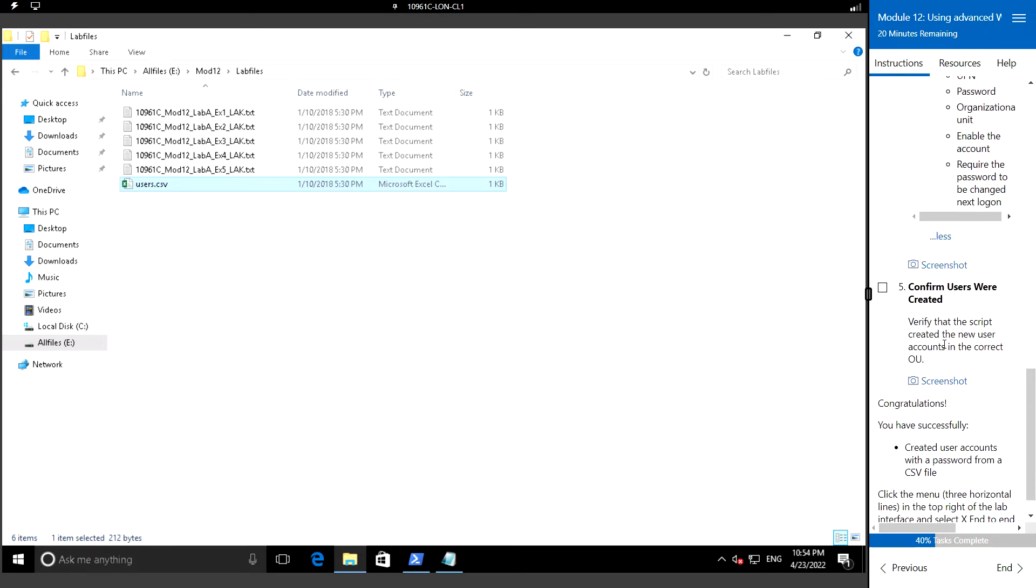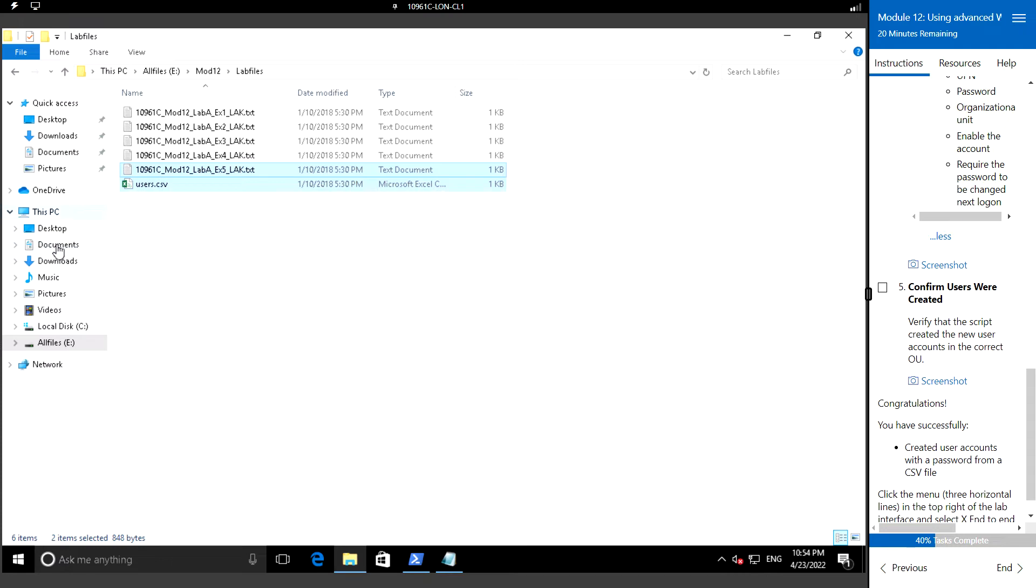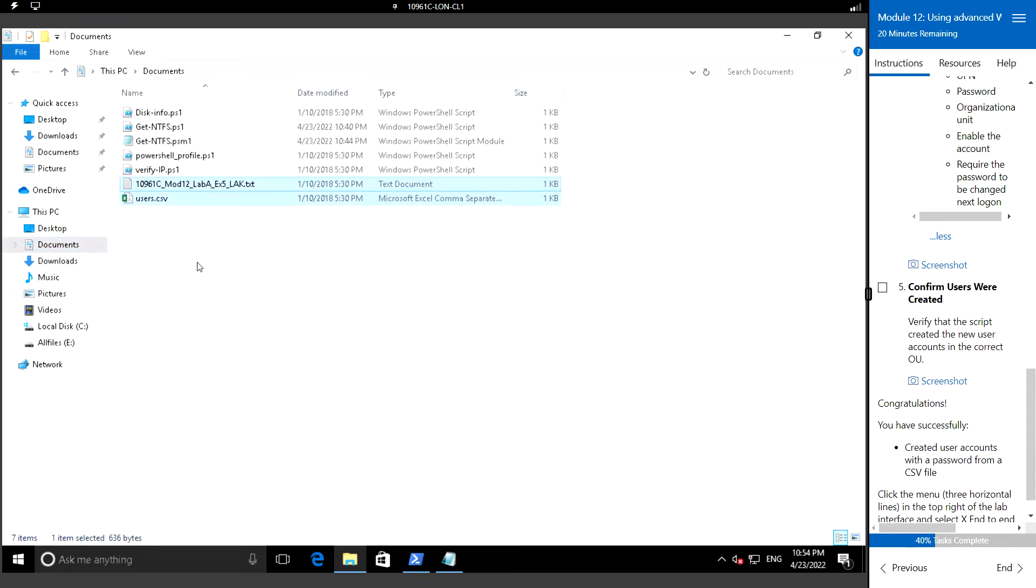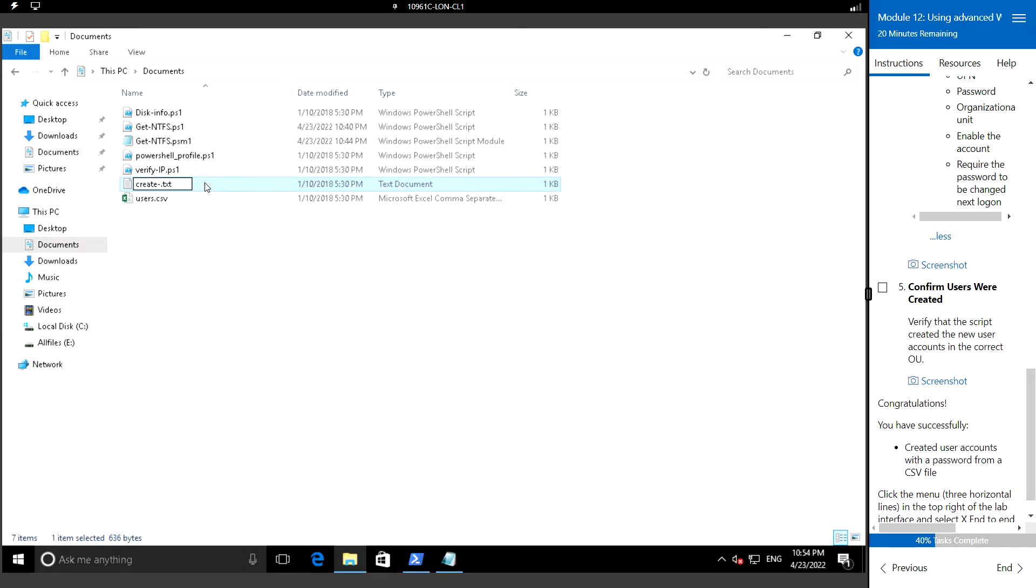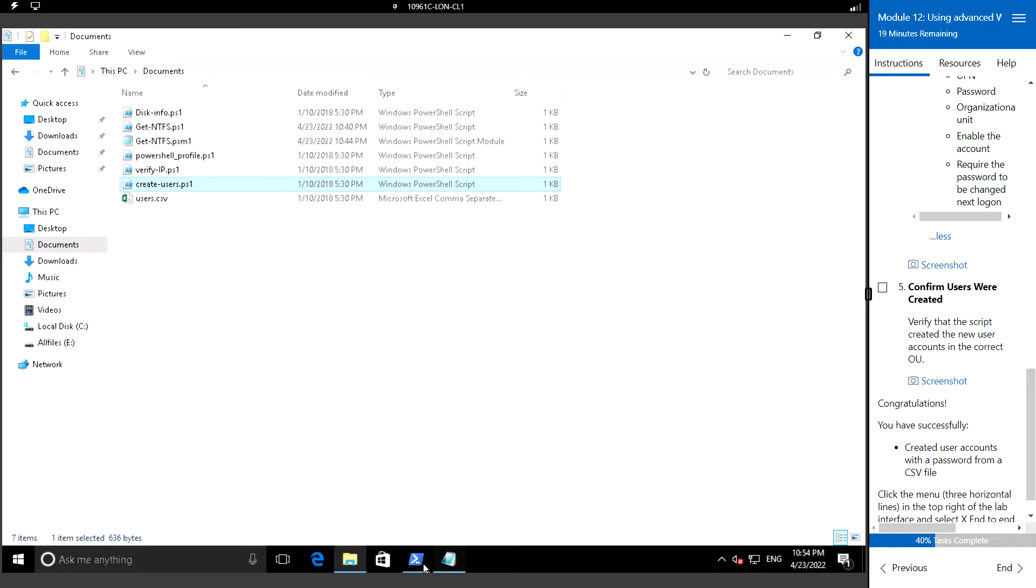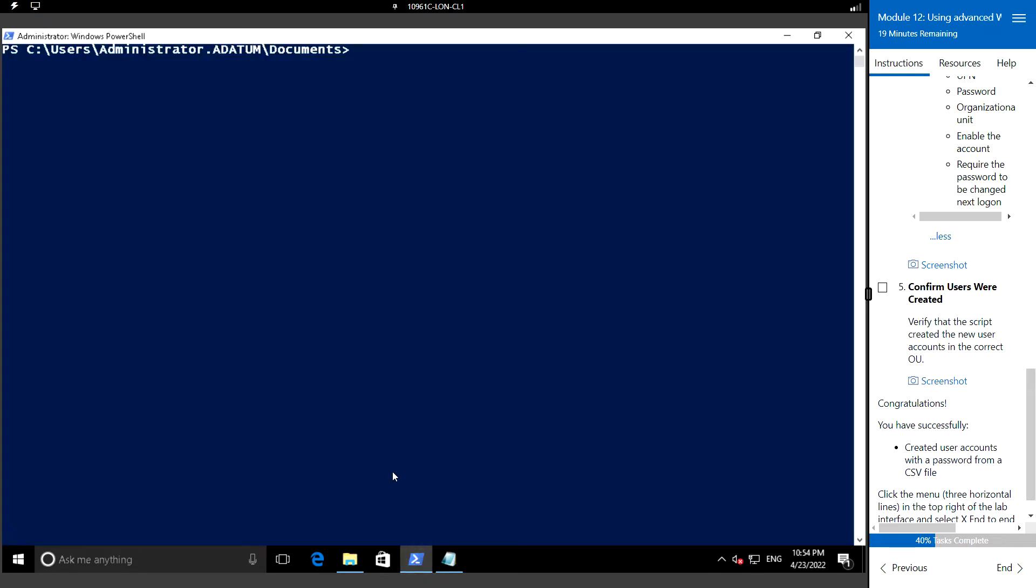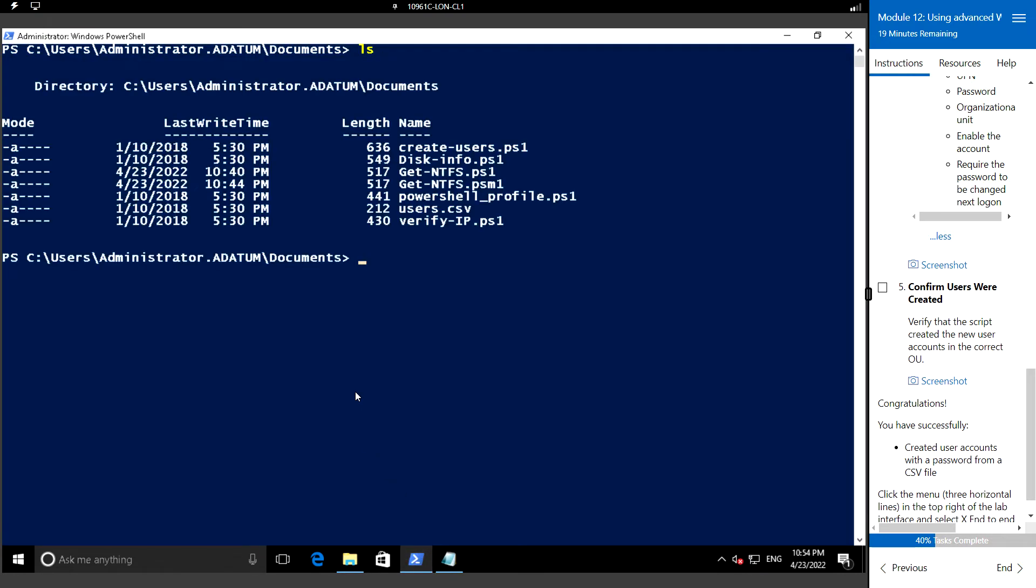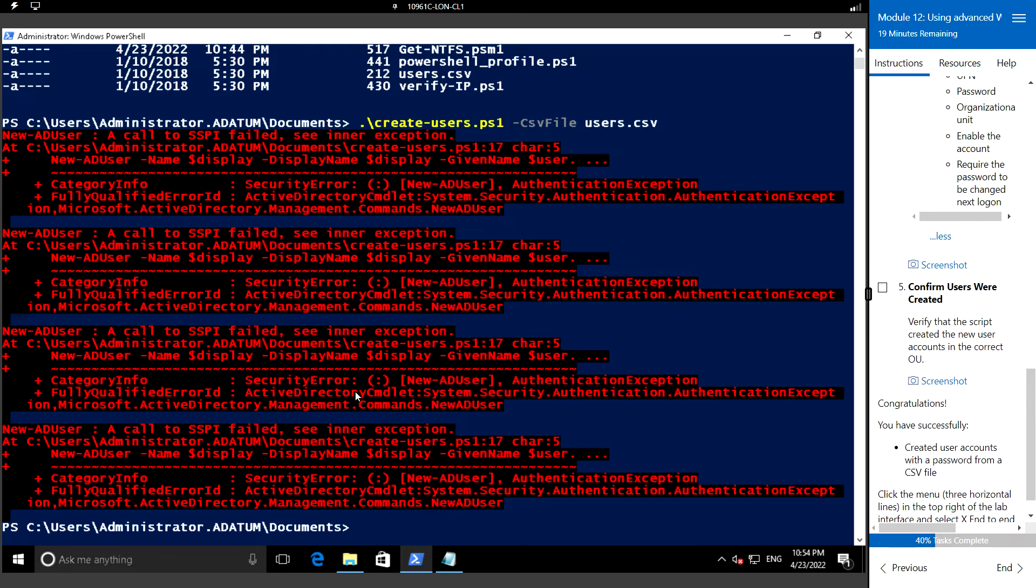Let me just create the ps1 file. I'm copying it into the documents and I'm going to make it the ps1 file. I'm going to run create user, the CSV file is going to be users.csv. SSPI failed.